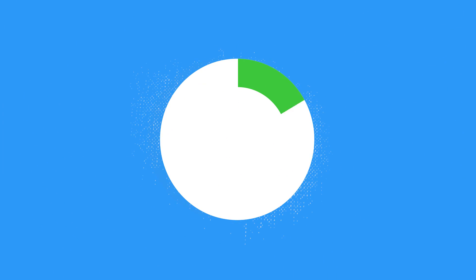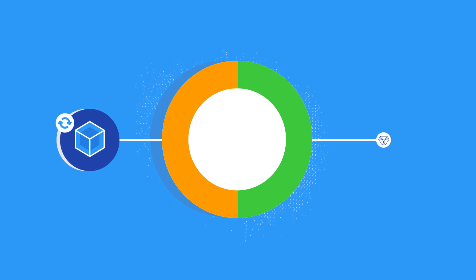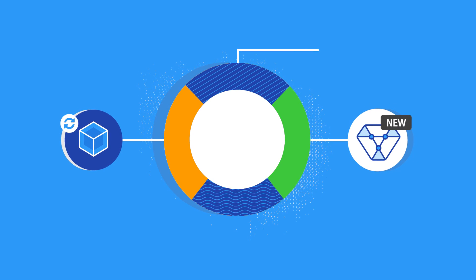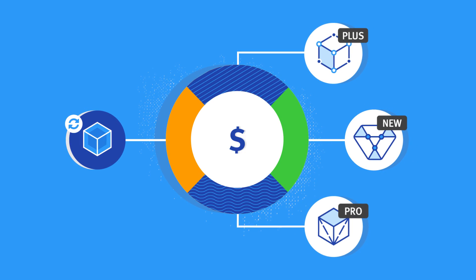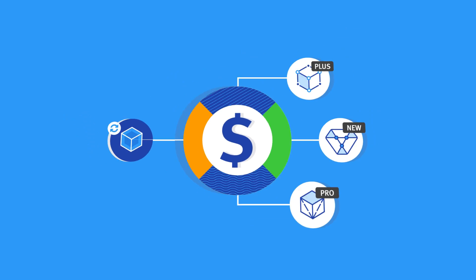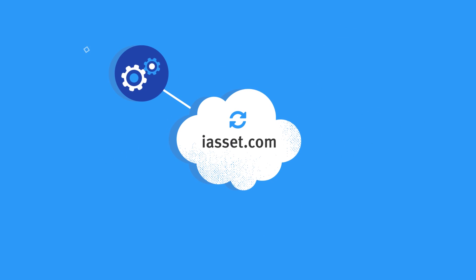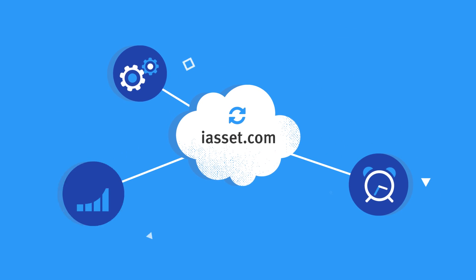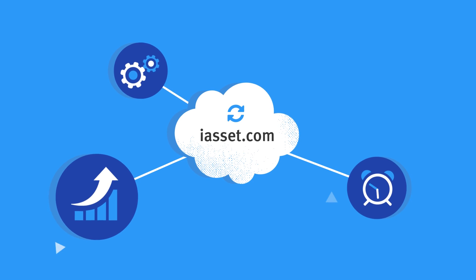A renewal is no longer just about extending a service. It's about expanding conversations to find new revenue streams. iAsset.com helps you do that by managing, automating and optimizing the renewal process.